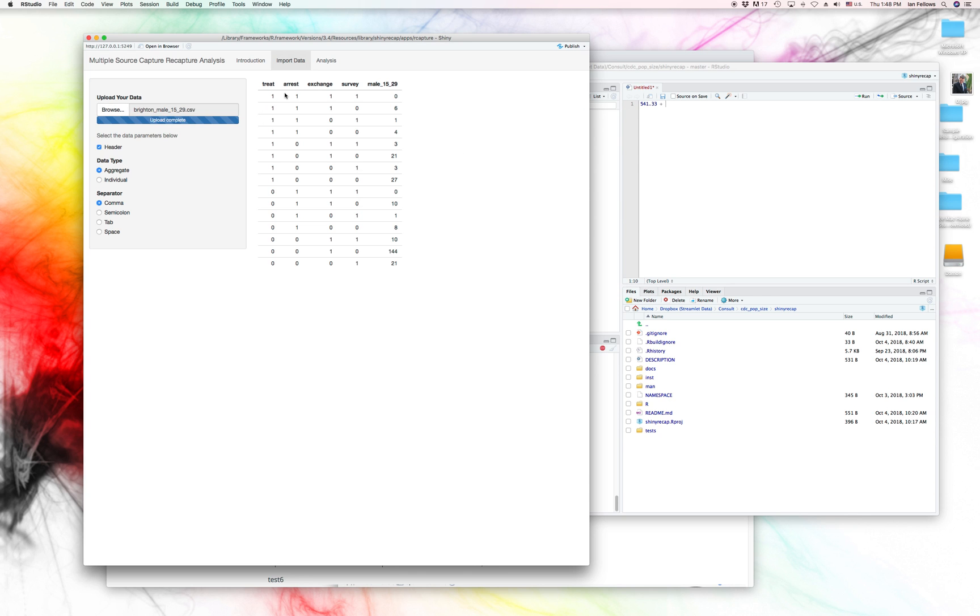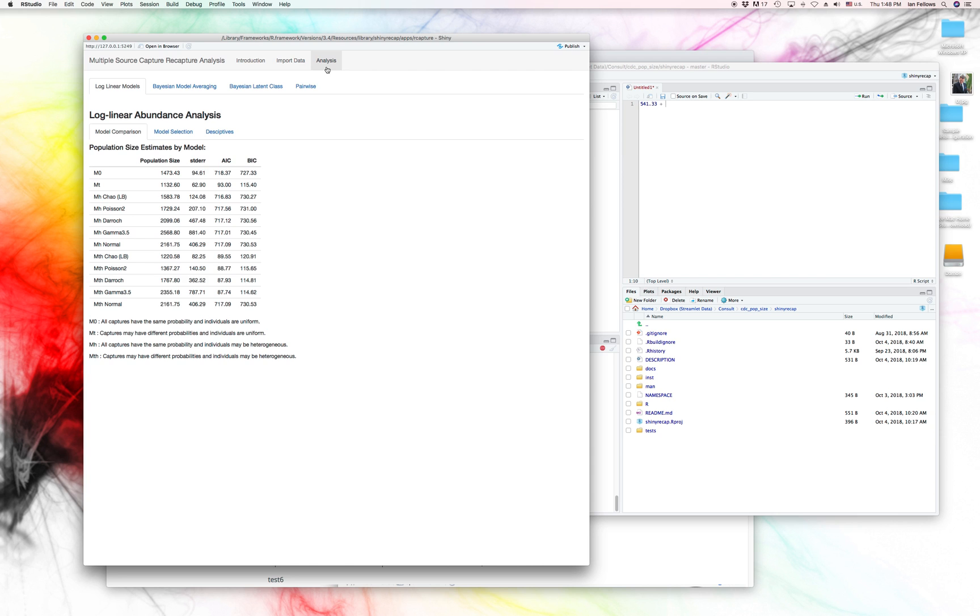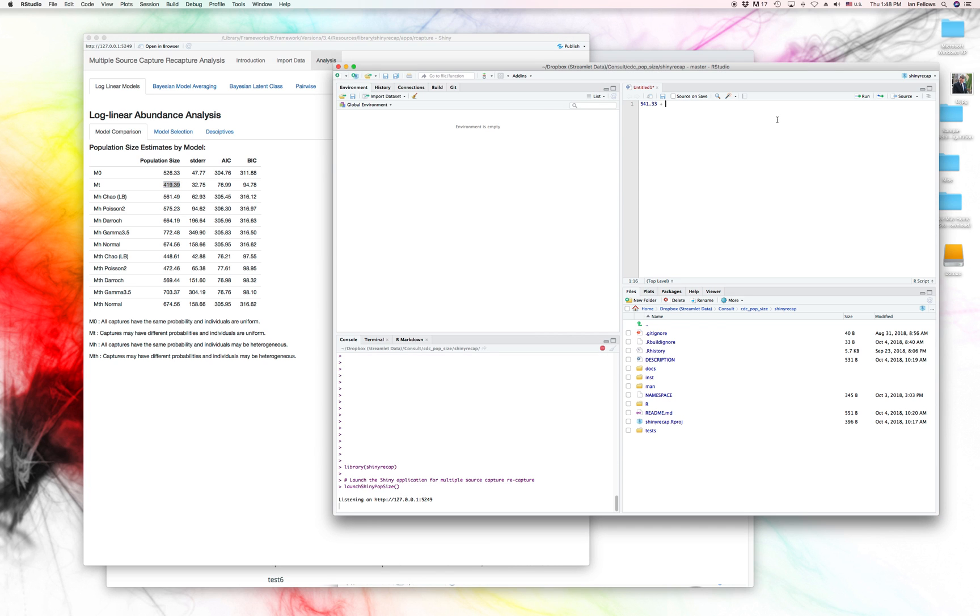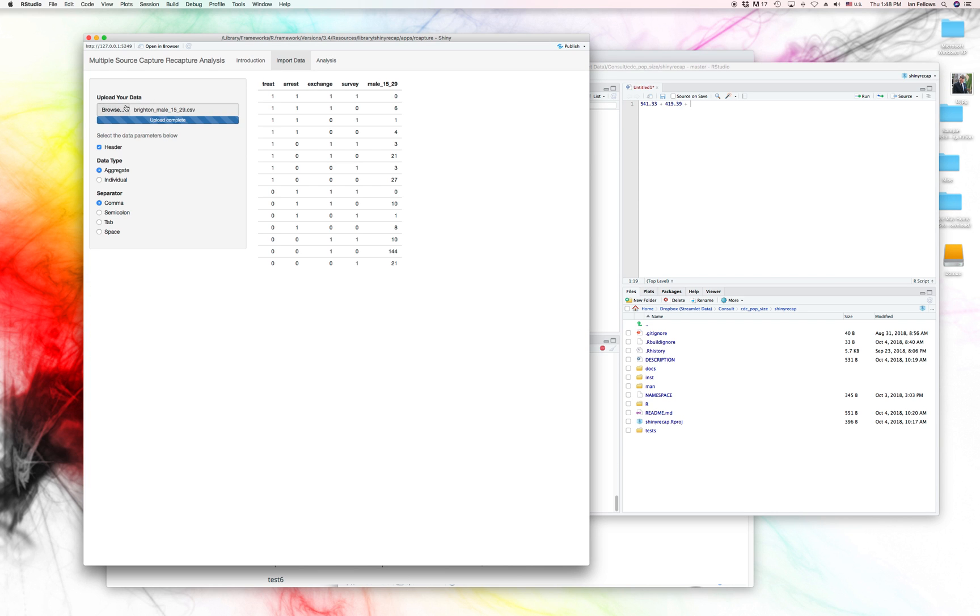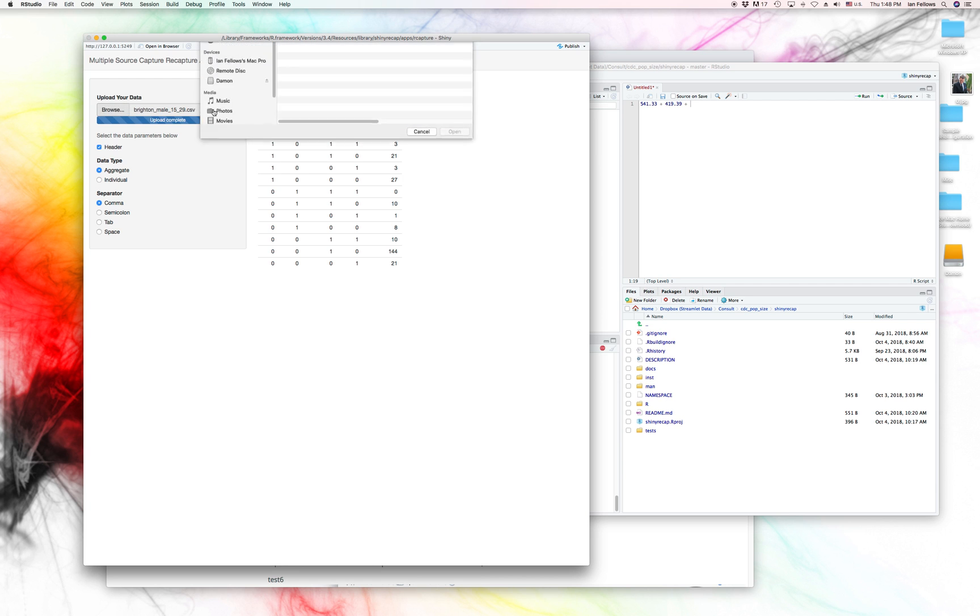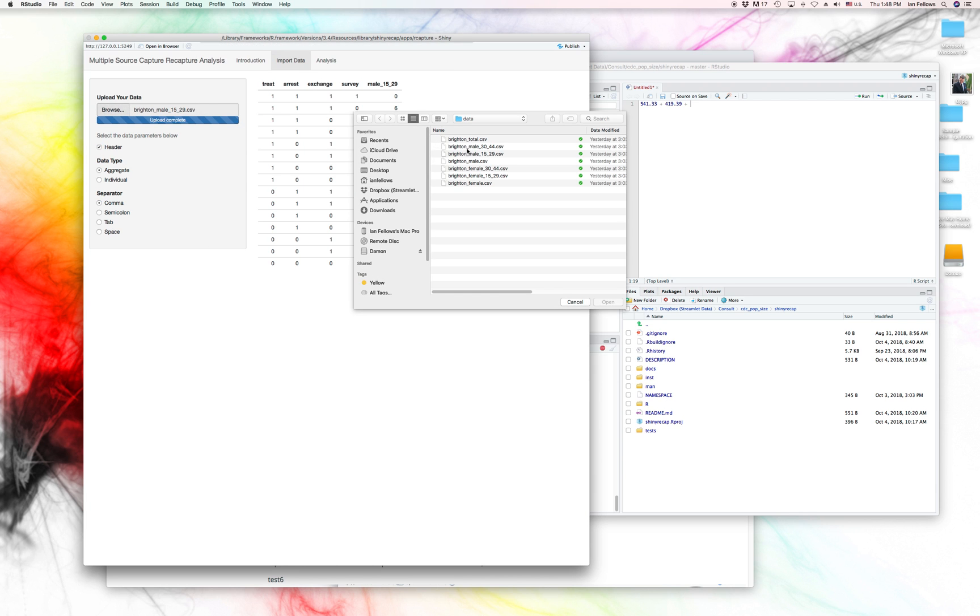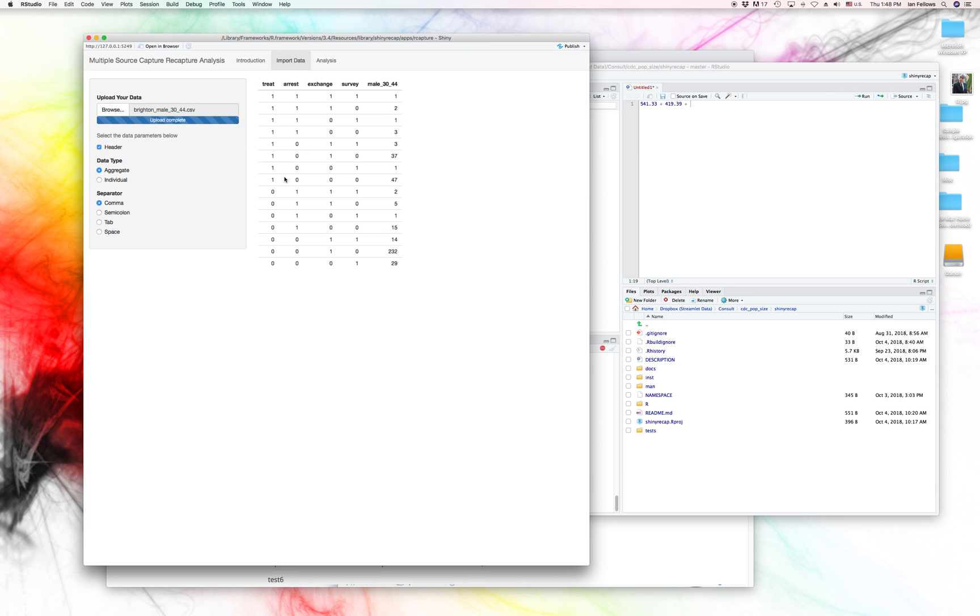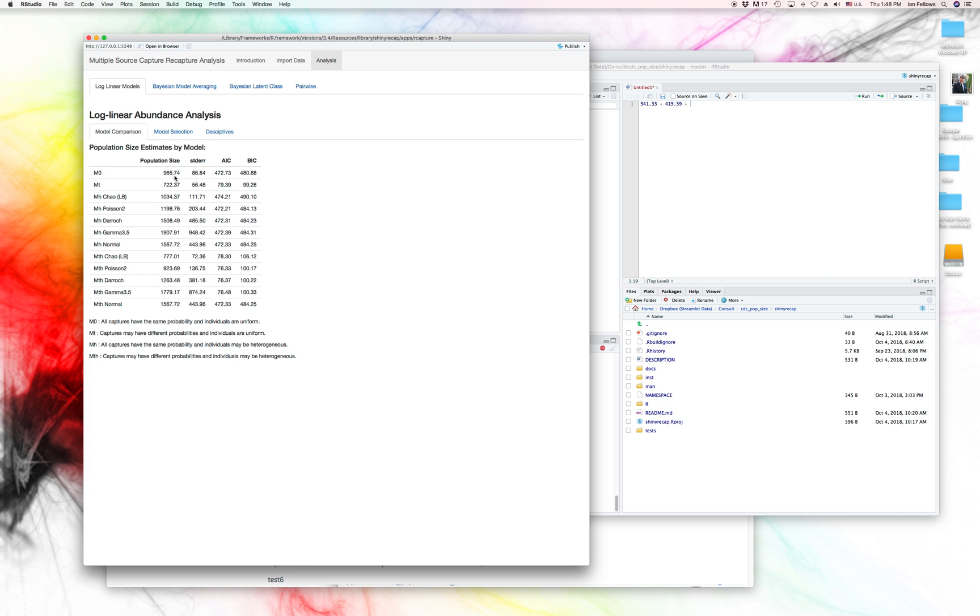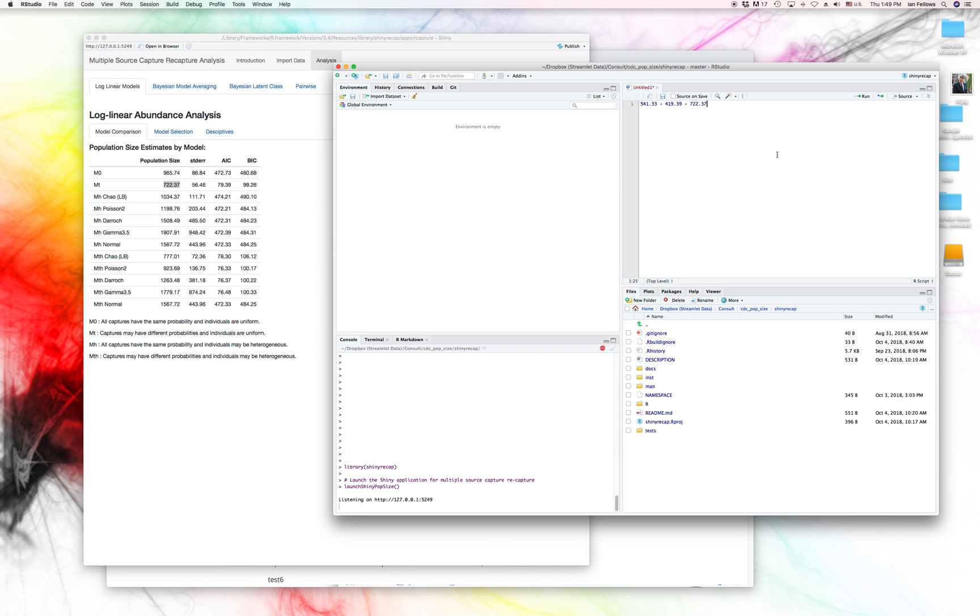So let's take a look at the 15- to 29-year-olds. Here, now we see a BIC that's pretty low and population size estimate of 419. And let's do the older males as well.